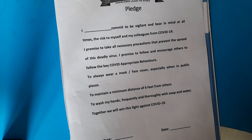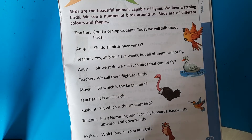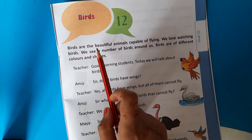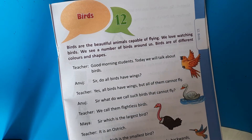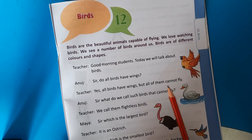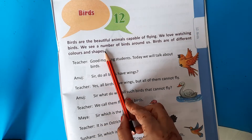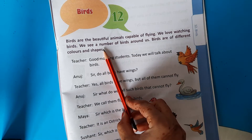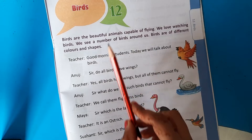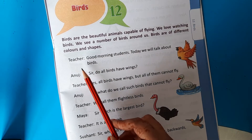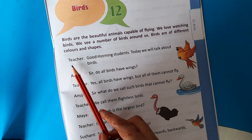Thank you, students. This is your Chapter Number 12: Birds. Now we are going to talk about birds. Let's start the conversation between students and teacher.